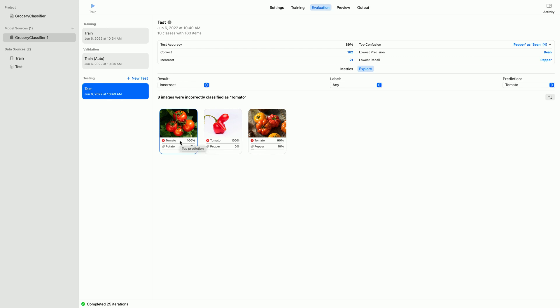For each image, the app displays its thumbnail, the class the model predicted, and the true label below it. In this first example, while the model classified this as tomato, it was labeled as potato. But this sure appears to be a tomato to me.